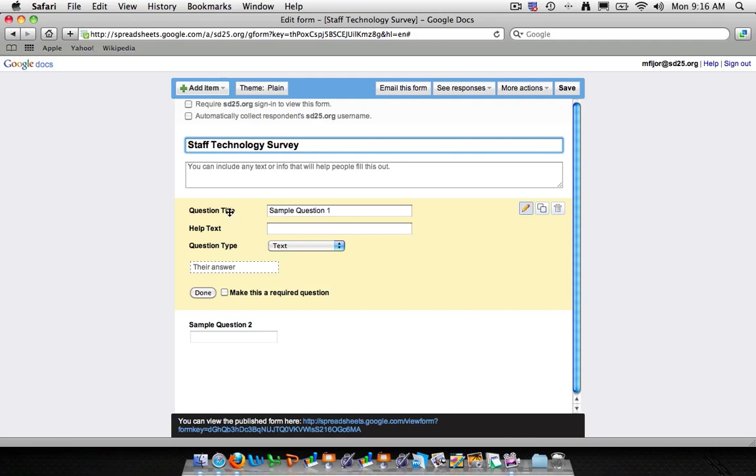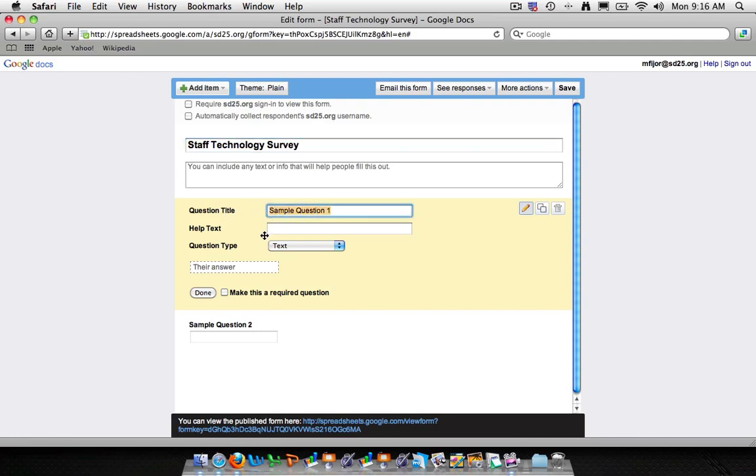The first thing you'll see down here in this orangish box is the first question and it's labeled sample question one. So we're going to go ahead and change that. This actually is the question, the question title is the question. So we'll go ahead and change that to our first question. And what is your technology goal for this school year?